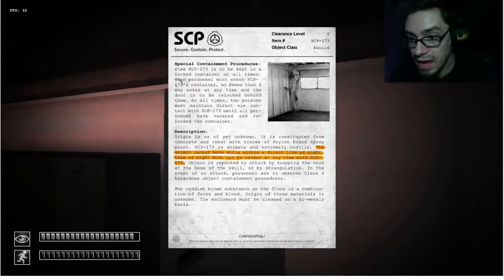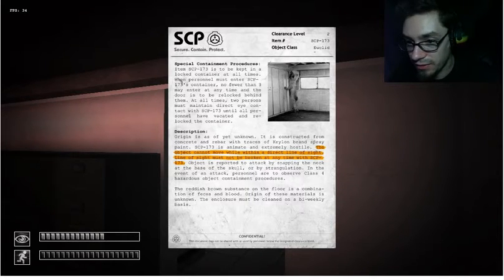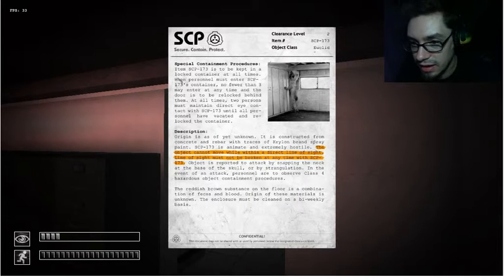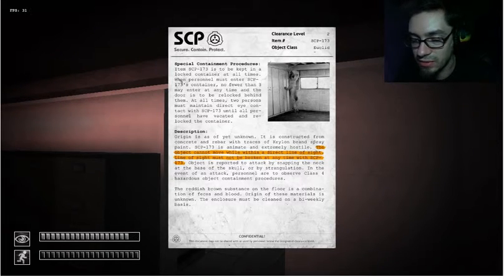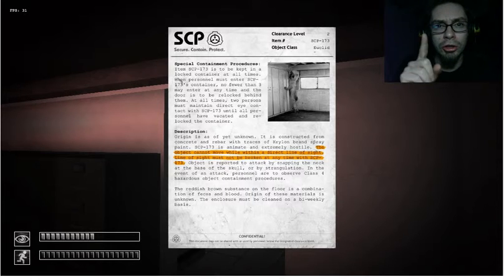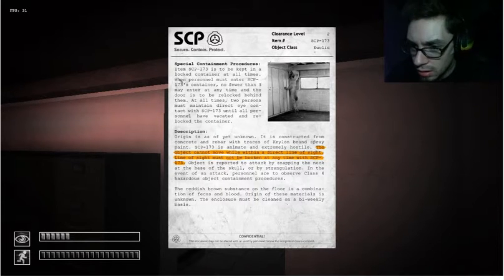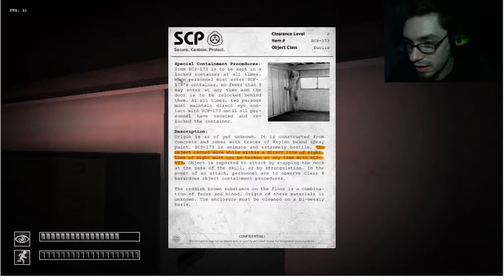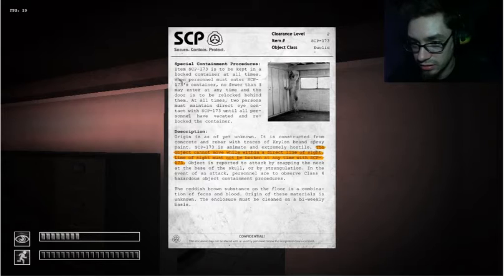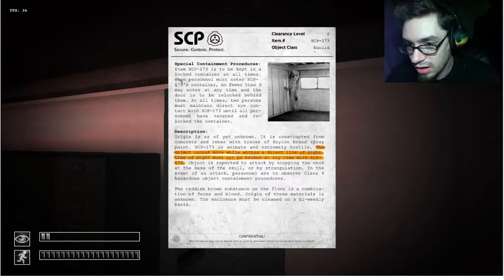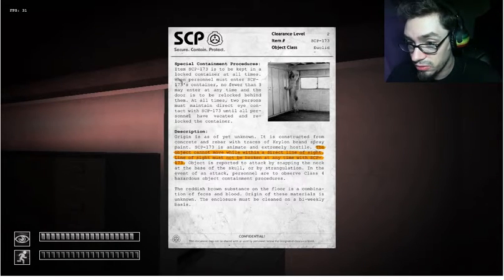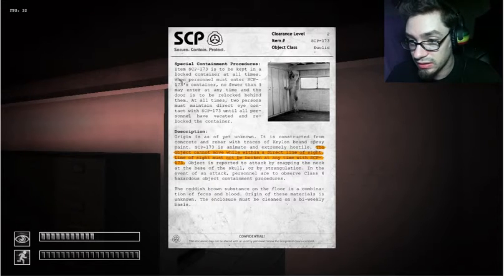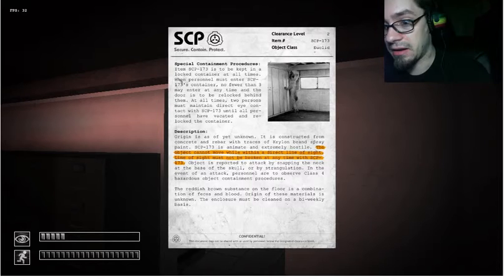Description, origin is as of yet unknown. It is constructed from concrete and rebar with traces of Krylon brand spray paint. Okay, SCP-173 is animate and extremely hostile. The object cannot move while within a direct line of sight. Line of sight must not be broken at any time with SCP-173. That's very important, don't not look at him, don't blink. Don't blink. Object is reported to attack by snapping the neck at the base of the skull or by strangulation. In the event of an attack, personnel are to observe class 4 hazardous object containment procedures. The reddish brown substance on the floor is a combination of feces and blood. Ew. Origin of these materials is unknown. The enclosure must be cleaned on a bi-weekly basis. Alrighty.